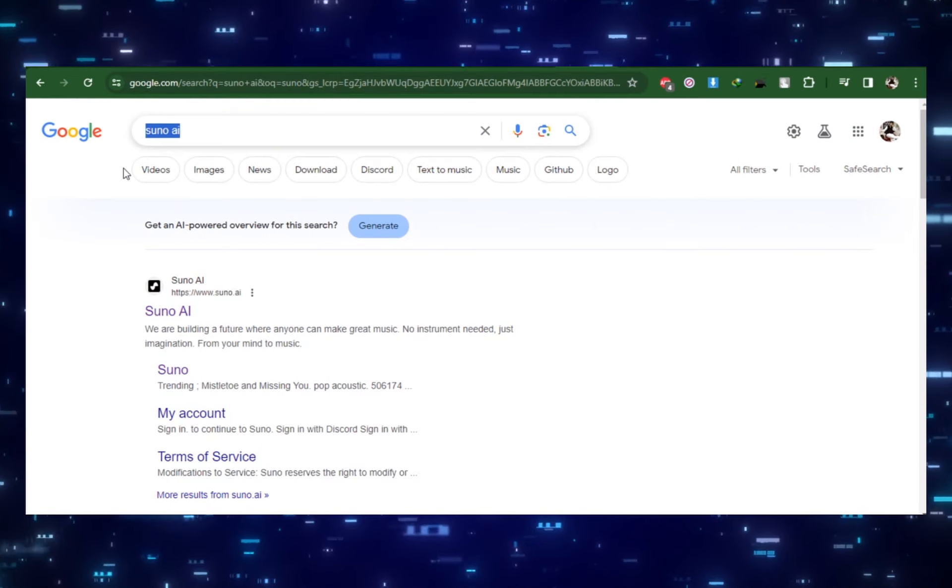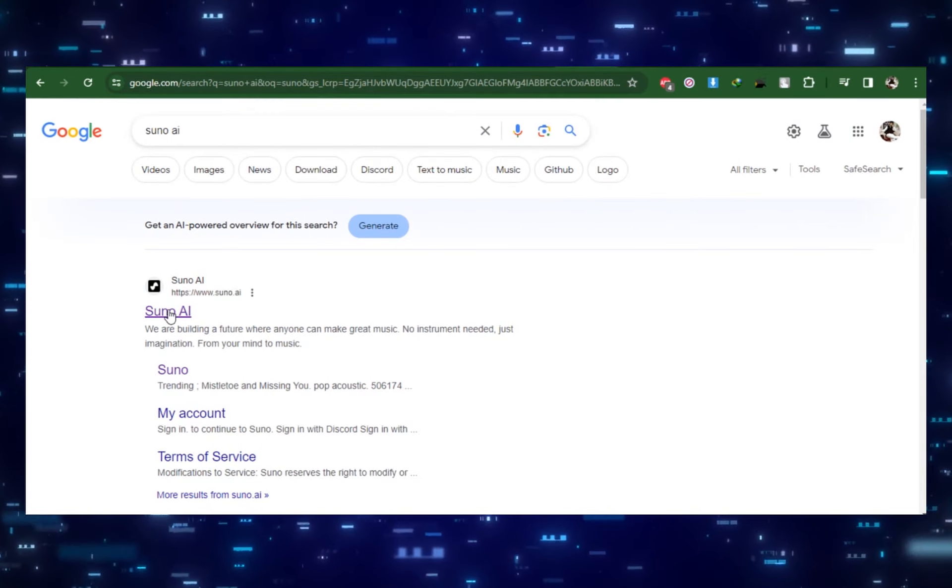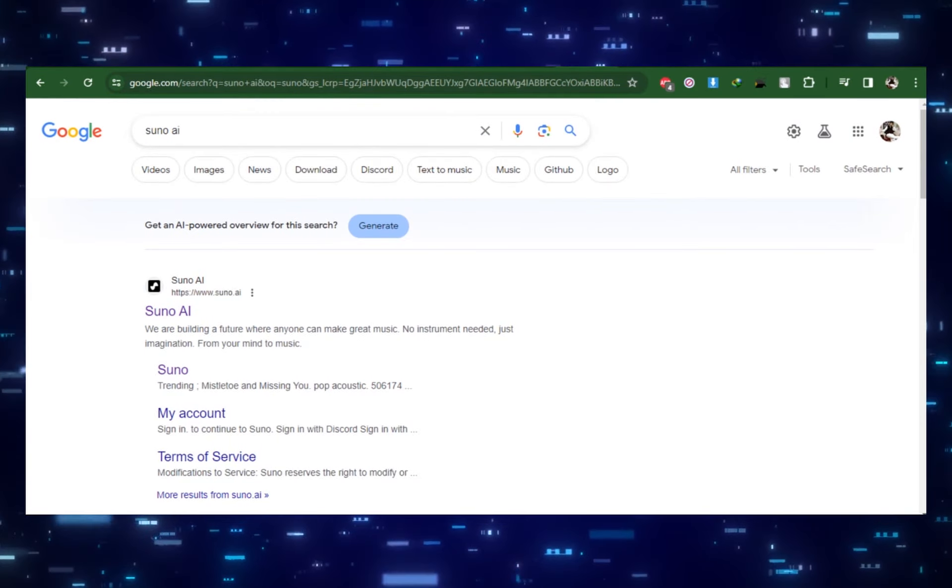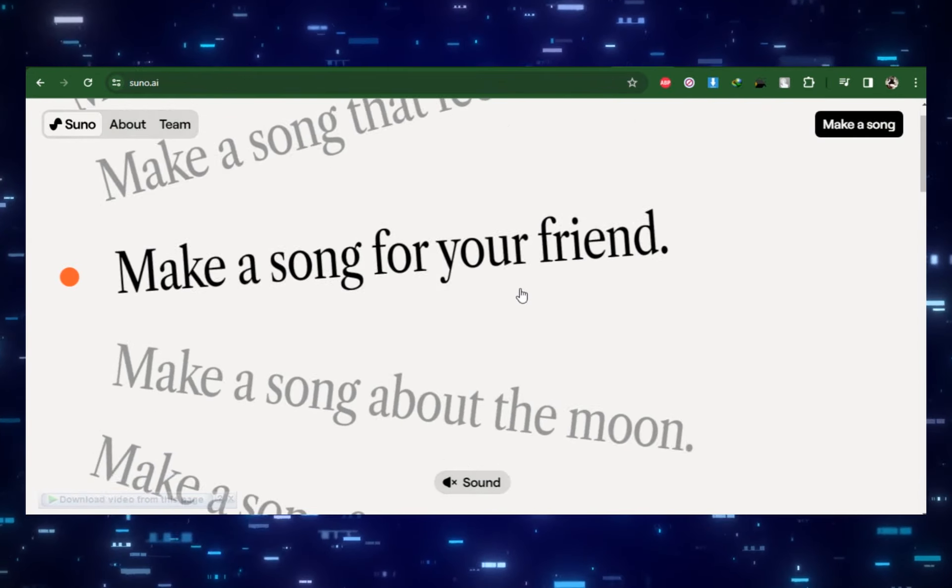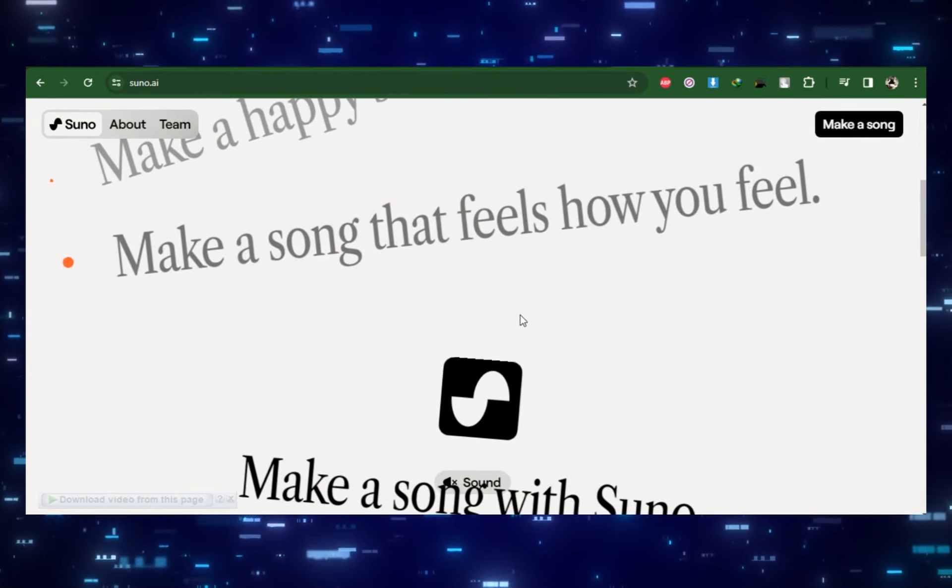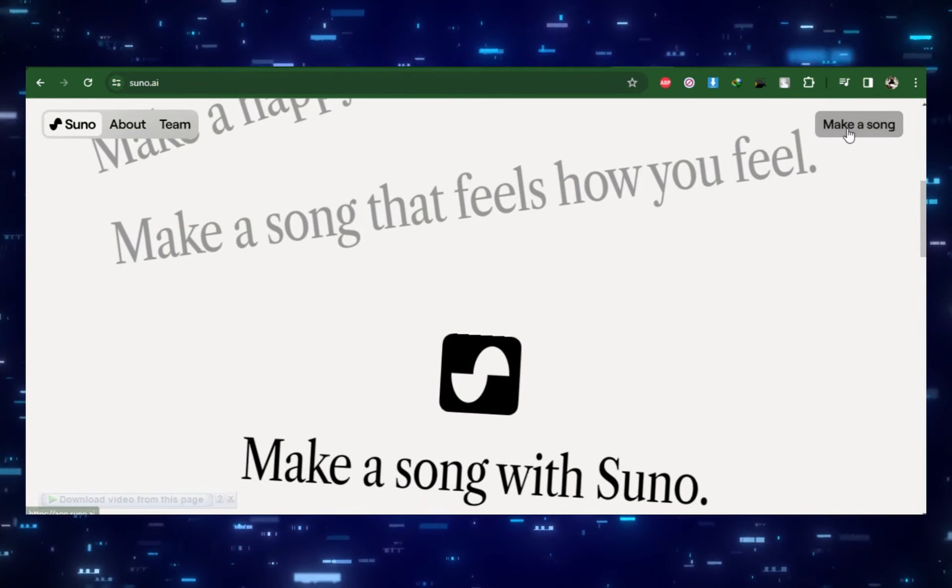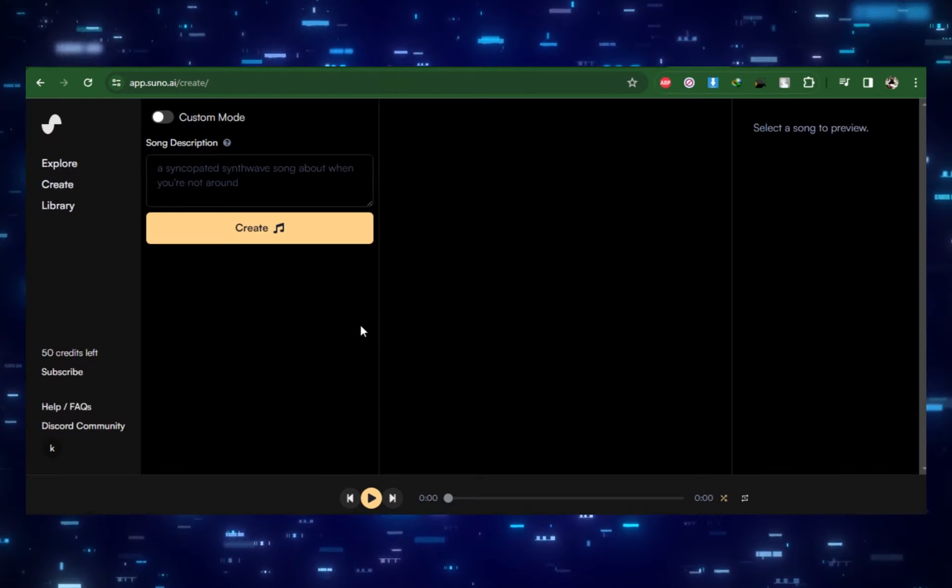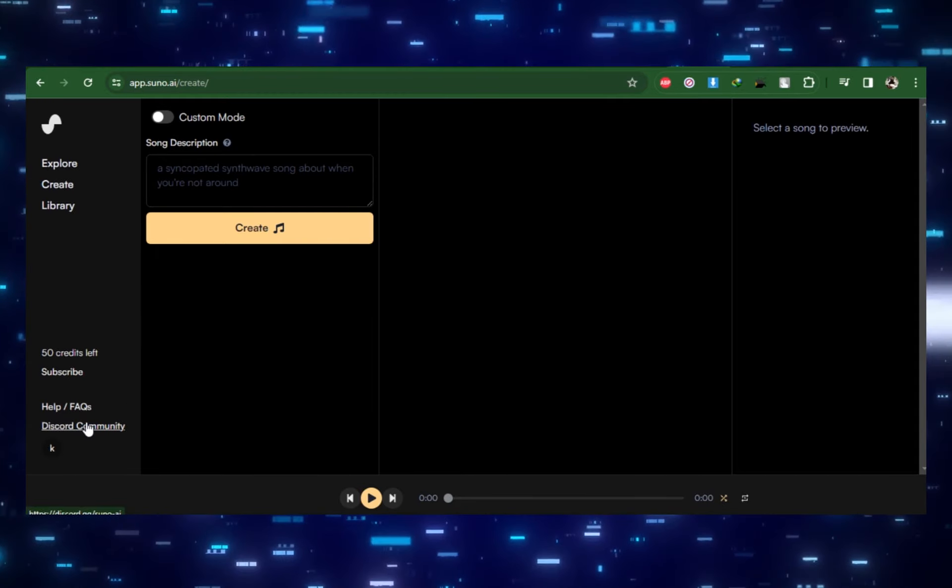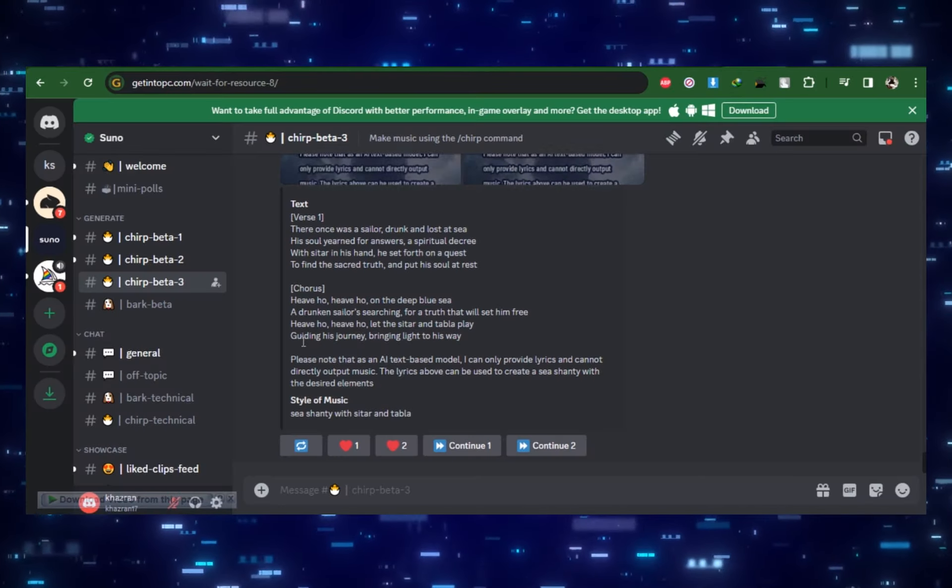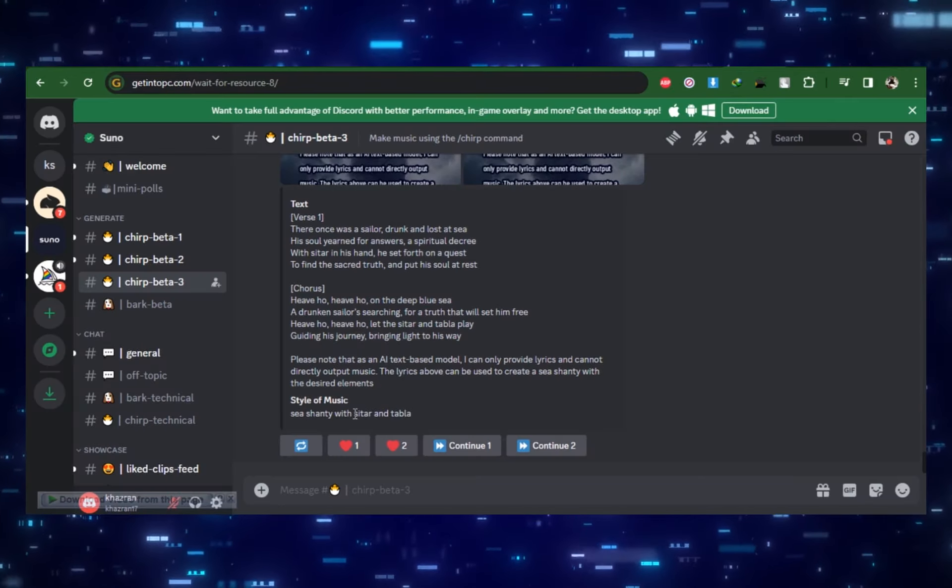This first tool is really fun and can get kind of ridiculous. It's called Suno, and it can generate you a song with instruments and vocals just from writing a topic. It's operated within Discord, so I'll have the link to the Discord server below.